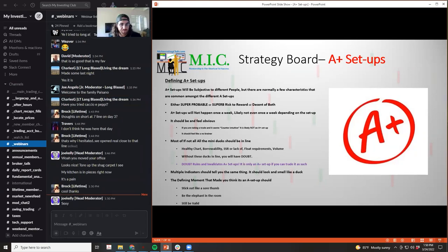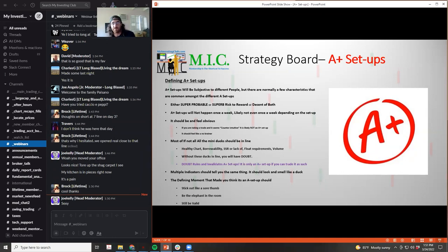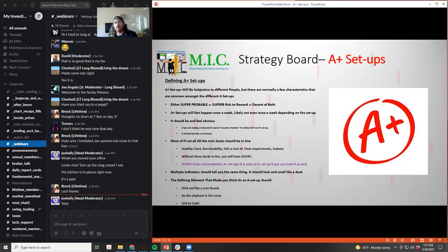Defining A+ setups. A+ setups are going to be different for everybody, but there are normally a few common characteristics you see amongst the different A setups. Everyone trades a little bit differently — some are super systematic traders, some are more feel traders, some ease into trades, some are one-shot trades. There's no one size fits all.